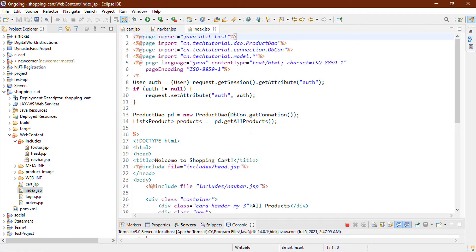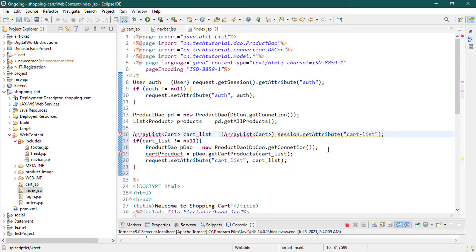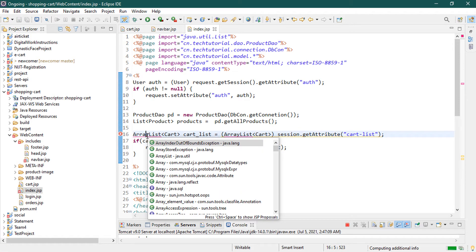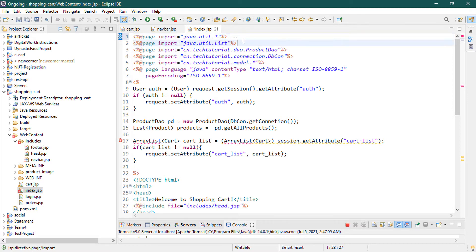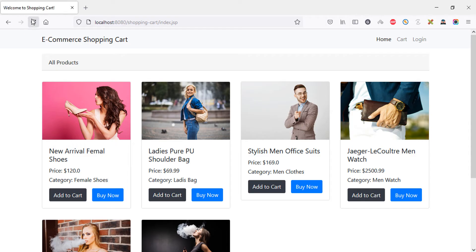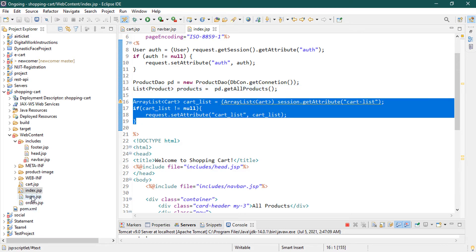In the index page, underneath the 'get all products' section, paste the cart list request attribute. I don't need some of the unused items here, but I do need the import. Now if I go back to the home page, the cart item count is visible again.